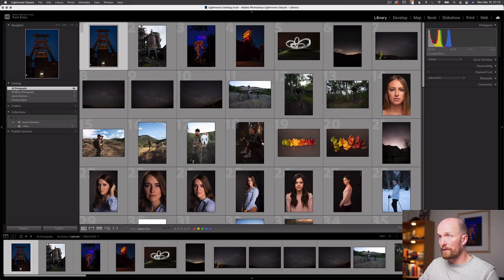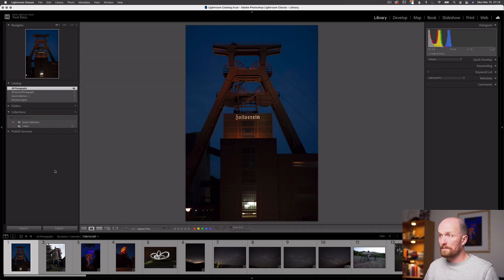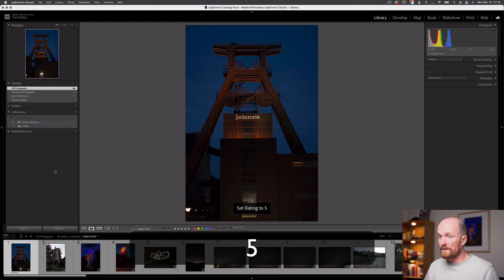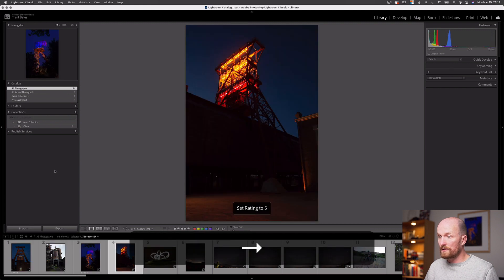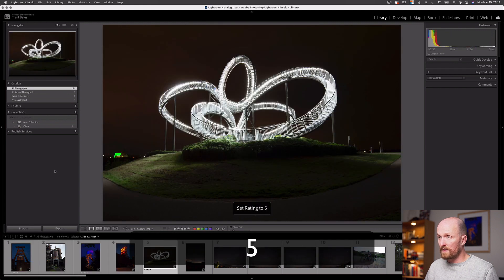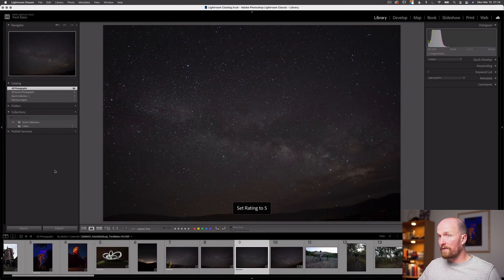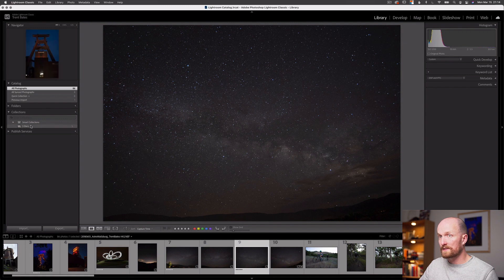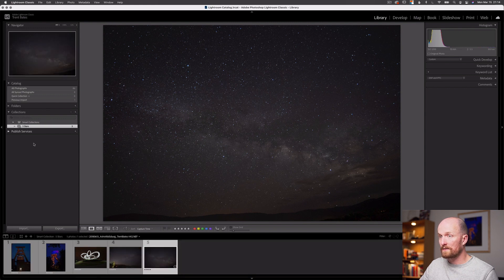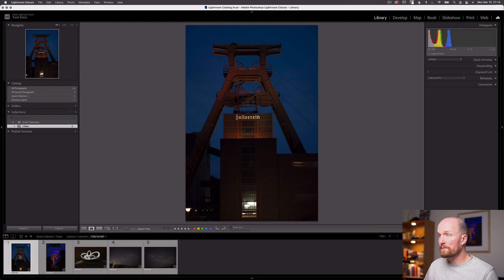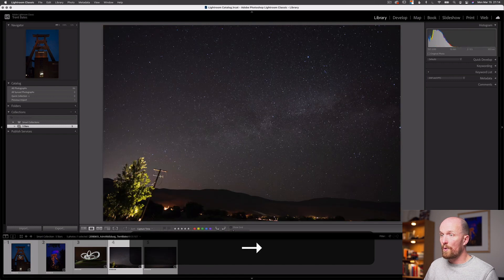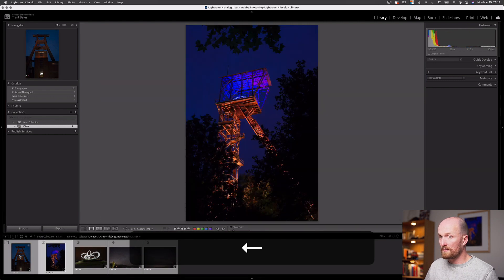If I go back to All Photographs and scroll through my photos and type the number five, I'm adding a five-star rating to a specific set of images. I've done that to five images. Now if you look at my five-star smart collection, you can see it says the number five next to it. Let's select that collection — this smart collection has auto-populated with all of my five-star rated images.